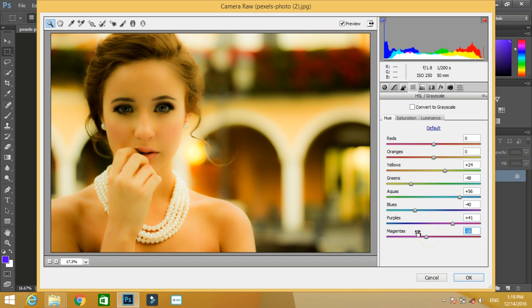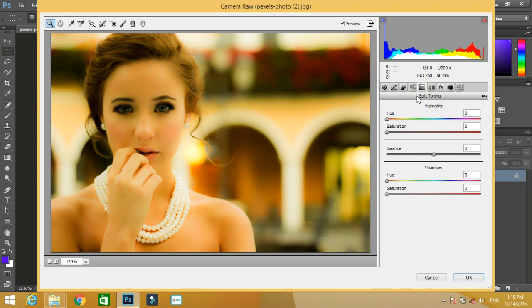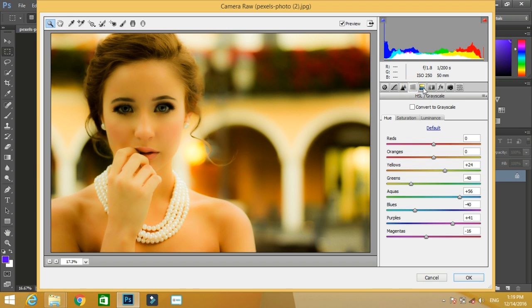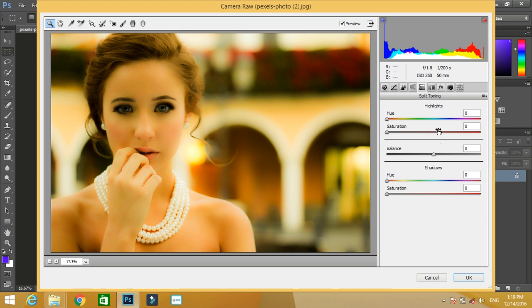You can have different values depending on your image. It's not that you copy these values and you will get the same effect in your photo. After setting the HSL values, you have the values of hue saturation of highlights and shadows.